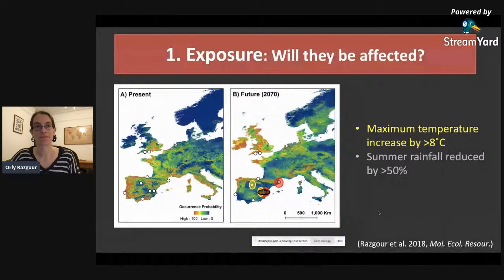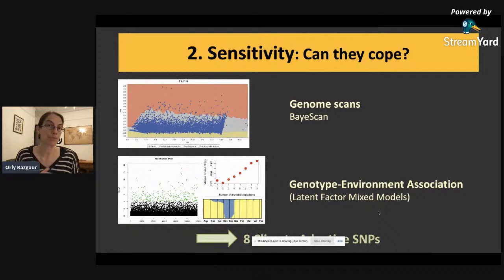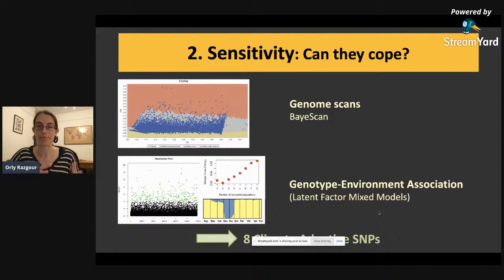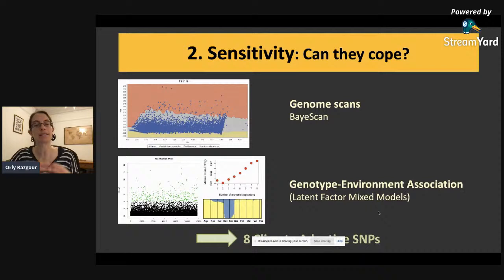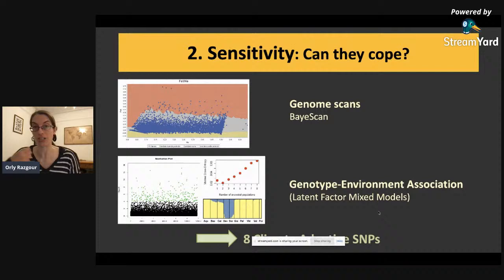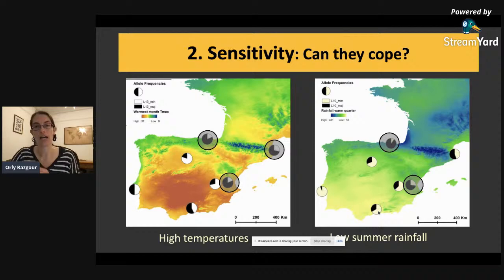Next we move to look at sensitivity — can they actually cope with future changes? To do that we first have to identify any loci associated with adaptations to warmer and drier conditions, the two conditions that are very important for bat survival and reproductive success and will change dramatically under climate change around the Mediterranean basin. We use a combination of genome scans using BayeScan and genotype-environment association analysis using latent factor mixed models, and we identify eight climate-adaptive SNPs — genomic regions associated with hot and dry conditions, i.e., maximum temperatures and summer rainfall. We then look at the frequency of this adaptive variation among different populations and identify those with a low frequency of adaptive variation associated with hot and dry conditions.